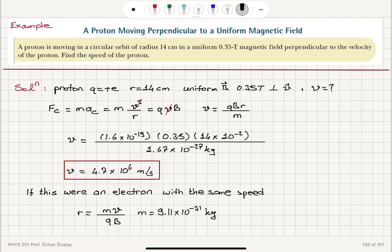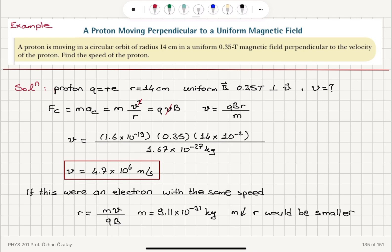With the mass decreasing, we see that the radius would be smaller. If we perform exactly the same experiment with an electron moving with the same speed, the radius would be smaller because the mass of the electron is small compared to the mass of the proton. So in this example we have considered a proton moving perpendicular to a uniform magnetic field.